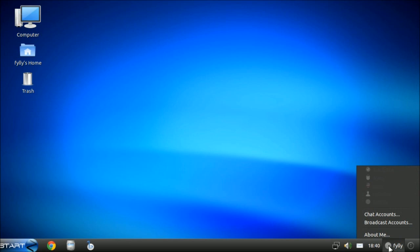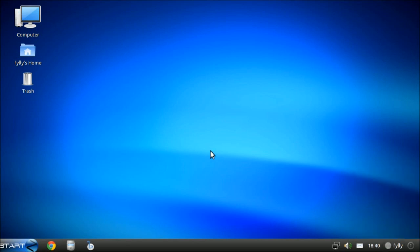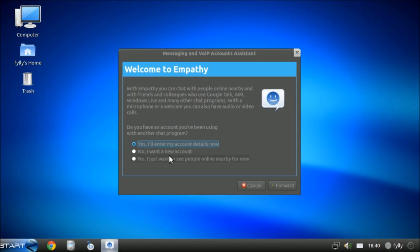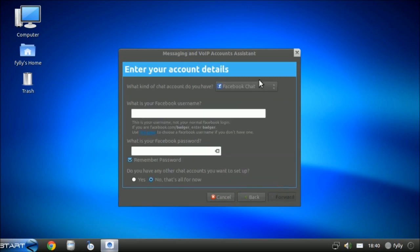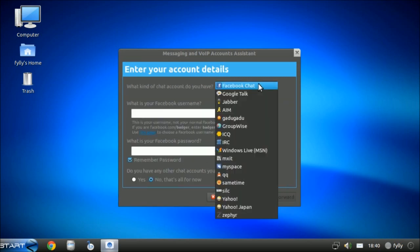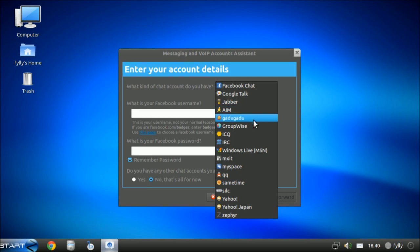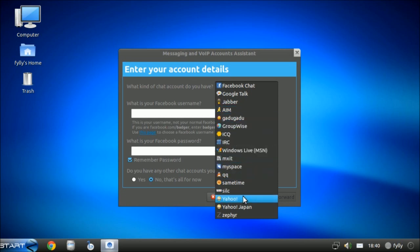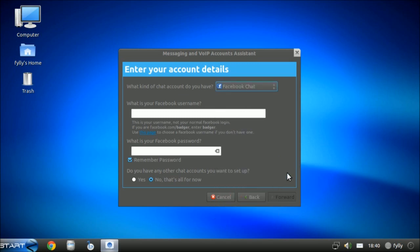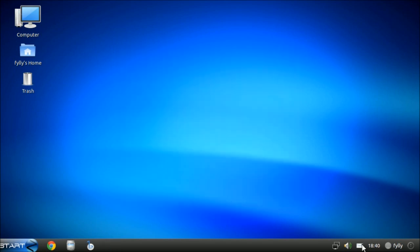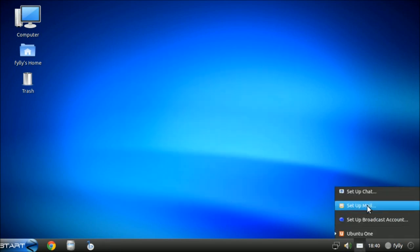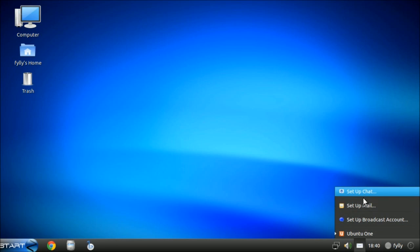Simple shutdown and all sorts. You can easily integrate chat, all sorts of chat accounts. You can use Facebook, Google, Jabber, AOL, even IRC websites, MSN, Yahoo, all sorts. You can integrate mail and all sorts as well.